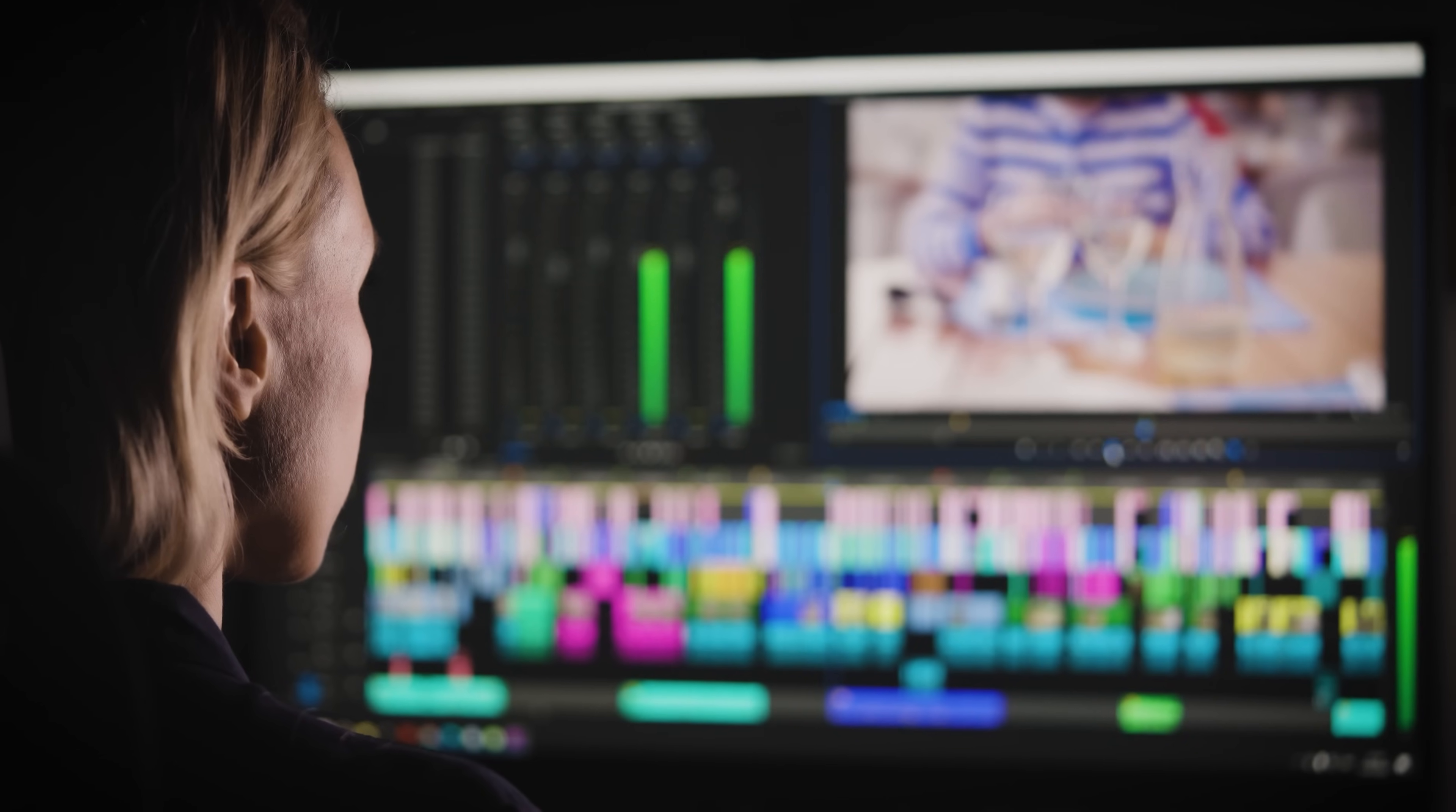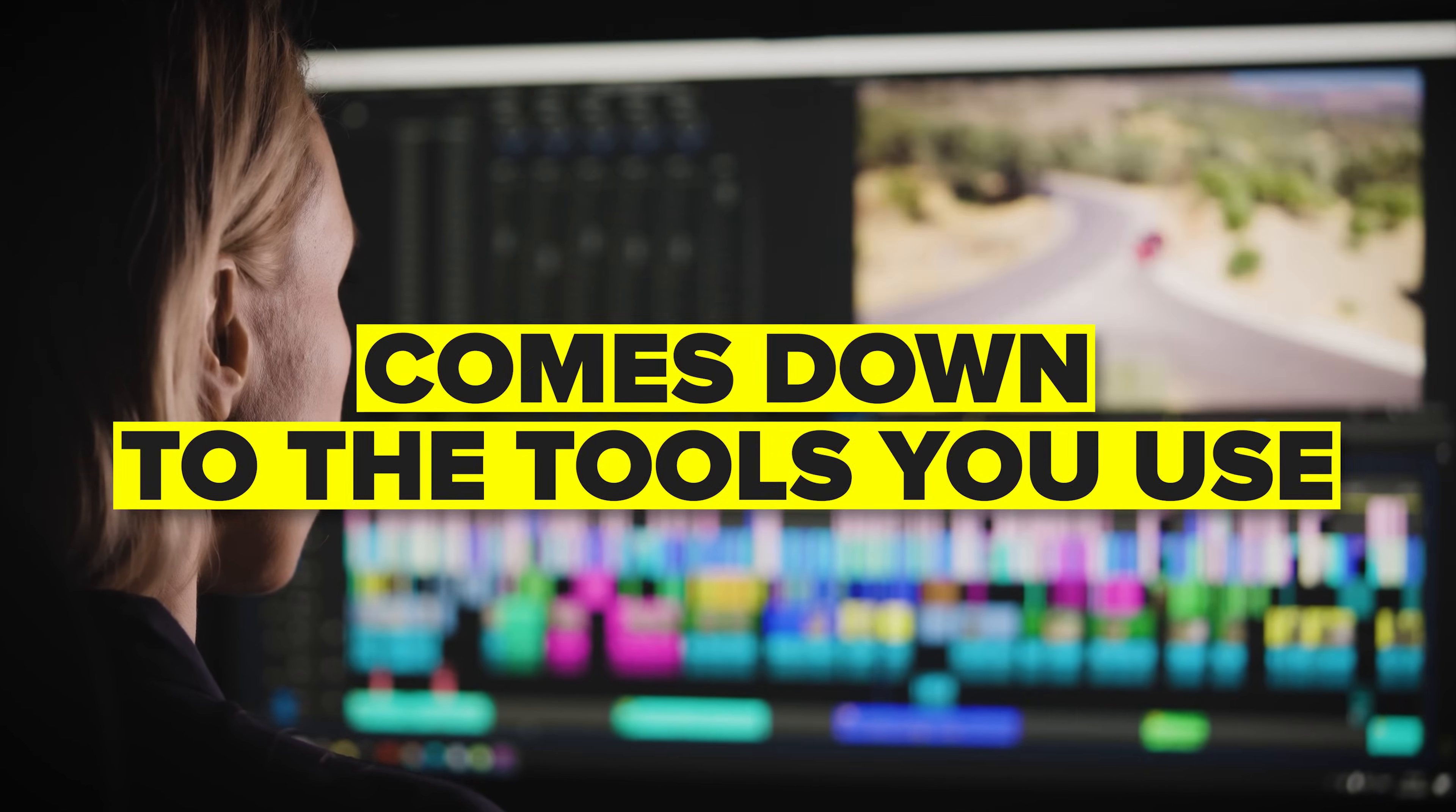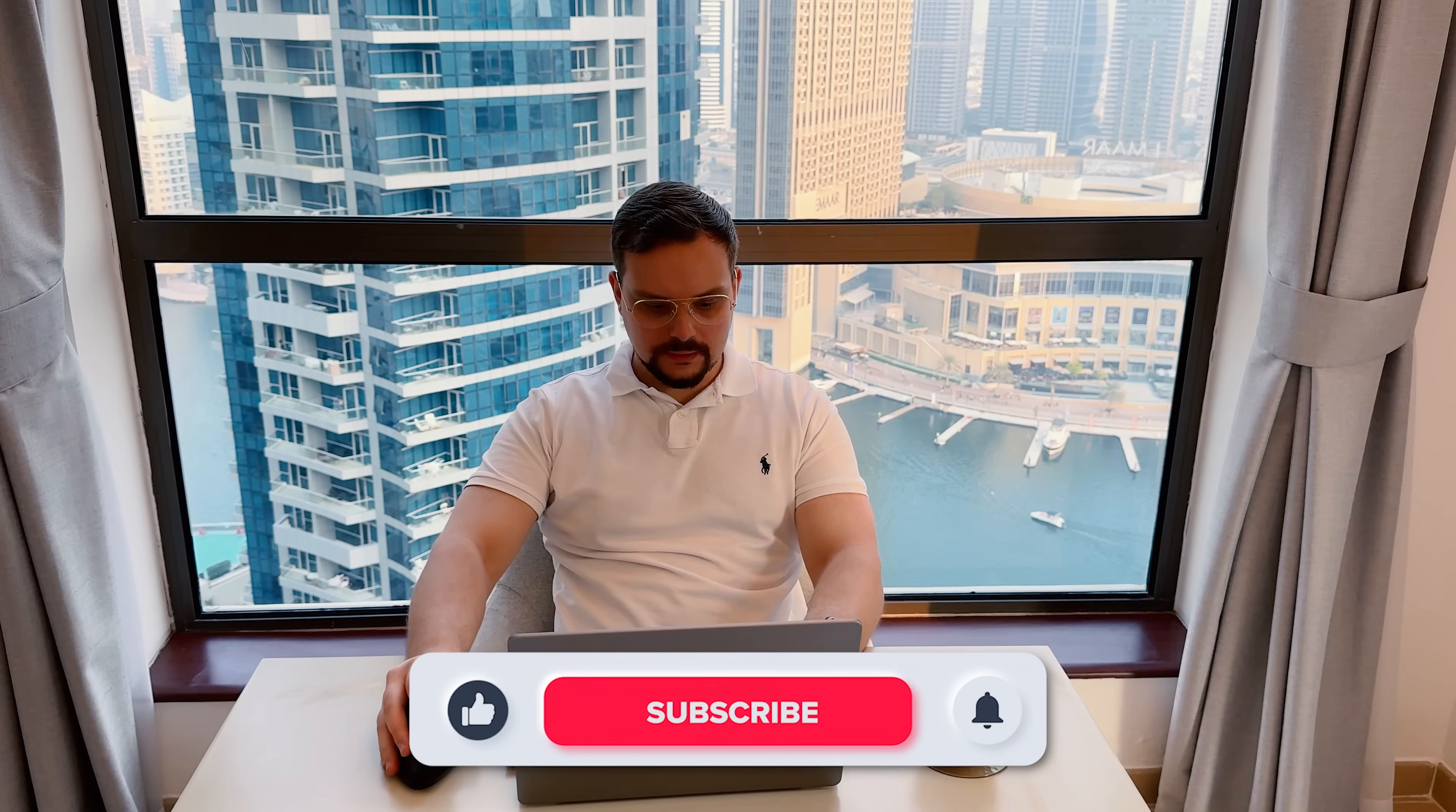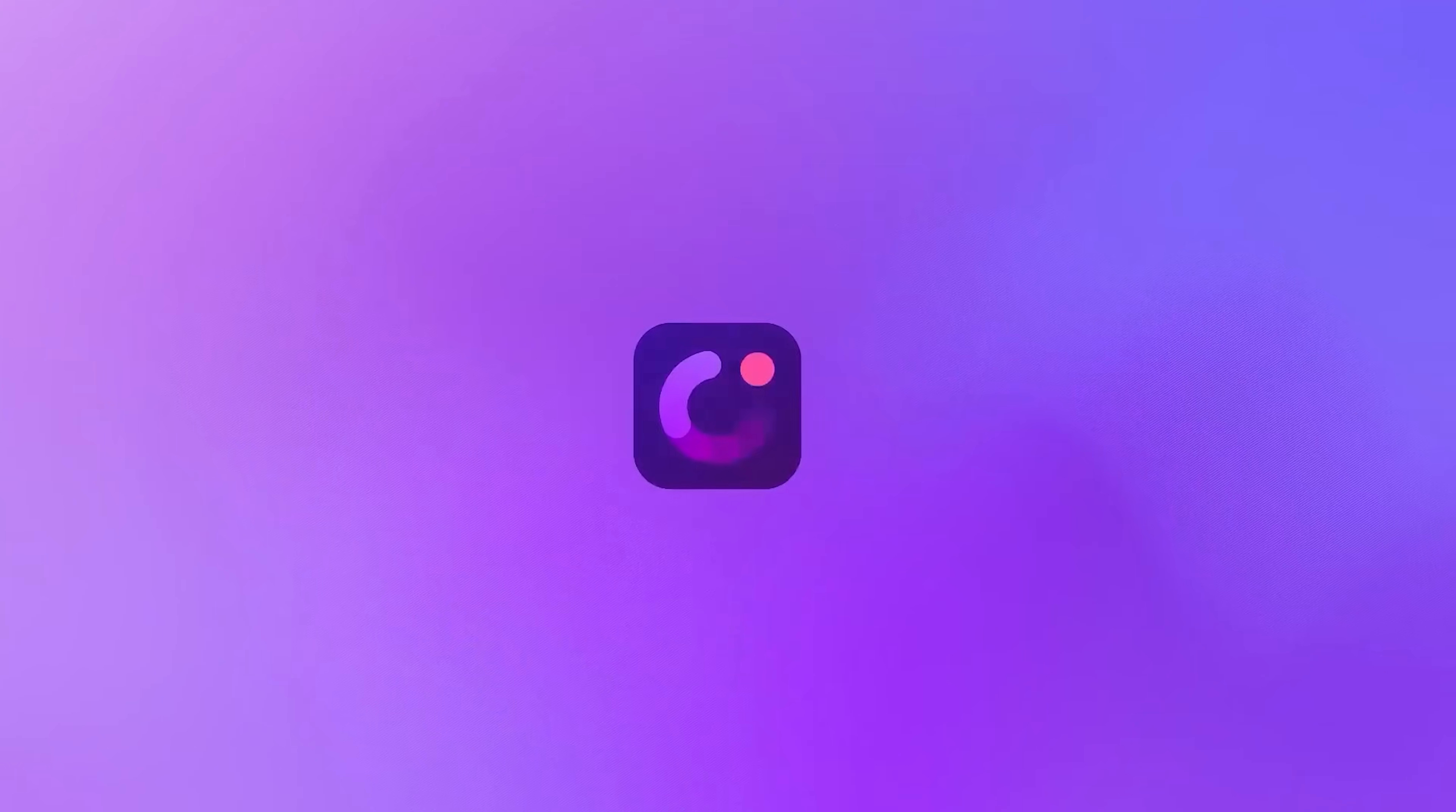Sometimes the difference between an average screen recording and a professional-looking tutorial comes down to the tools you use. My name is Daniel and today I want to walk you through a platform that I've used quite a bit – Wondershare Demo Creator.